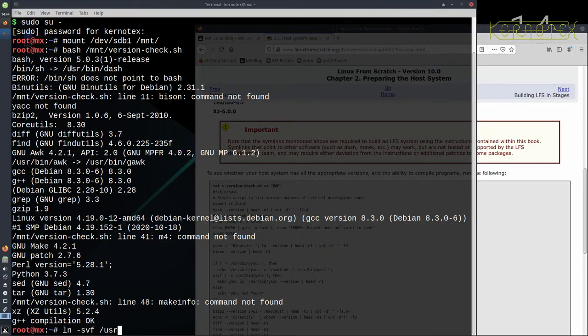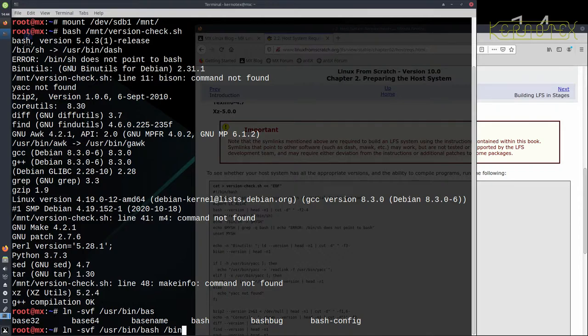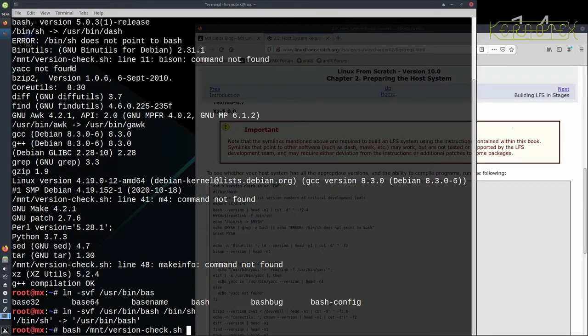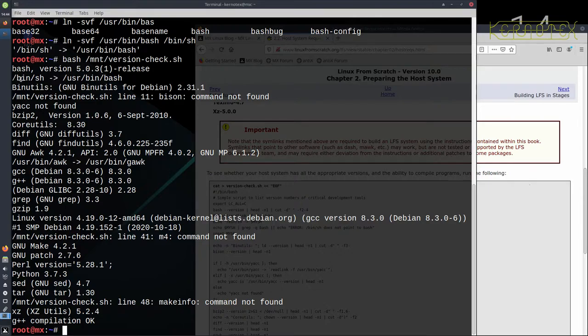So I want to link user bin bash to bin sh. So that's done. So if I rerun the script now you can see the error message is gone, and as I've just done, I've linked bin sh to the actual program bash in user bin.